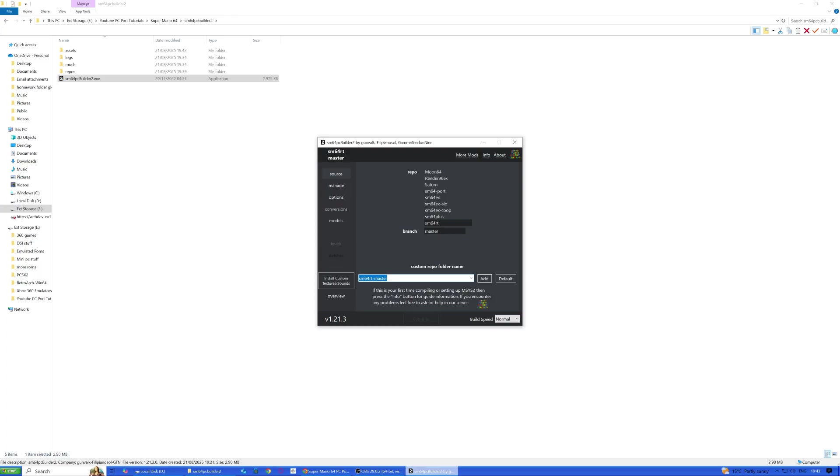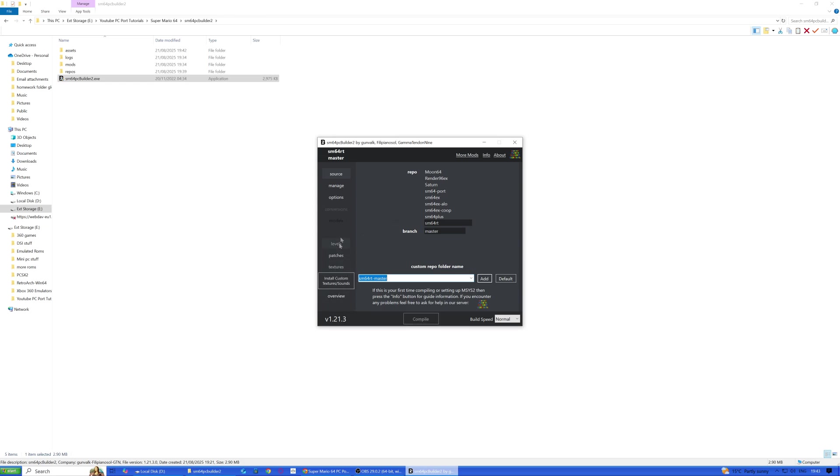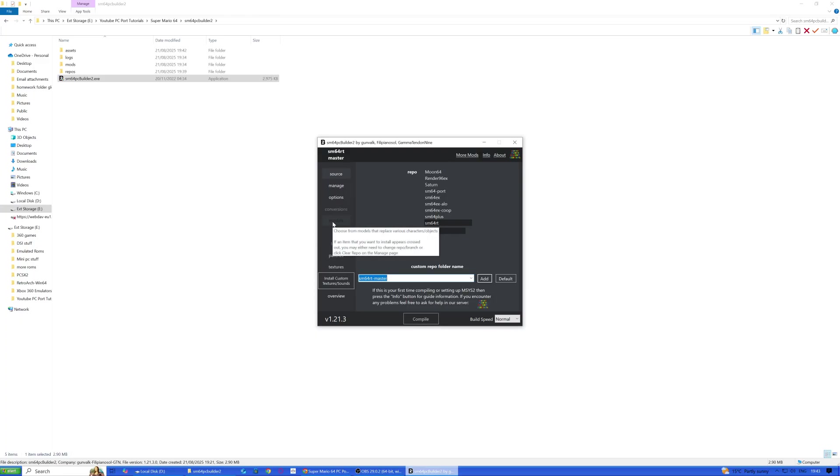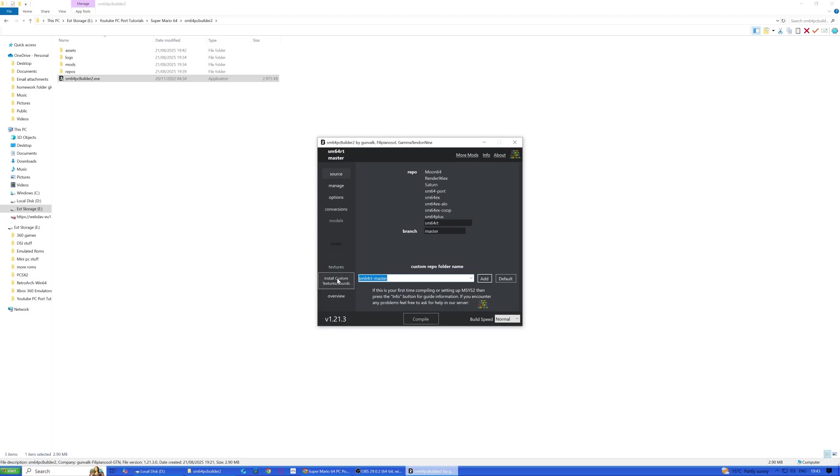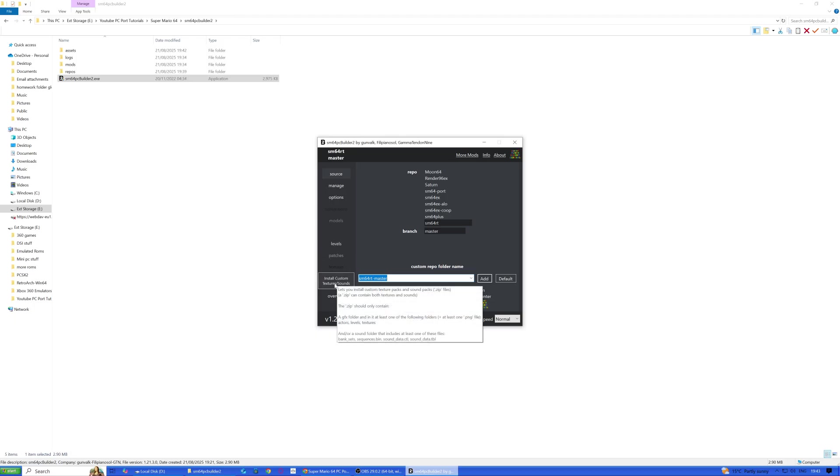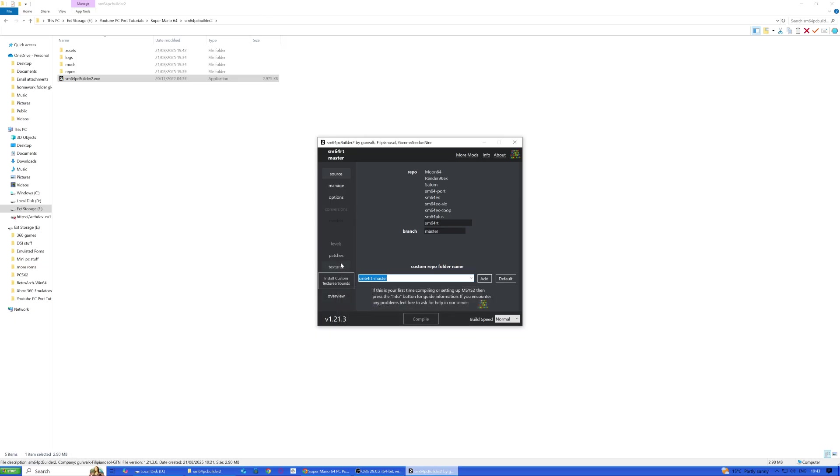We'll just wait and let it do its thing. Okay guys, that bit's done, it just took a few minutes. Now on the next part, I don't think there's anything else to select here. I've chosen the ray tracing thing, so now we can just click compile.